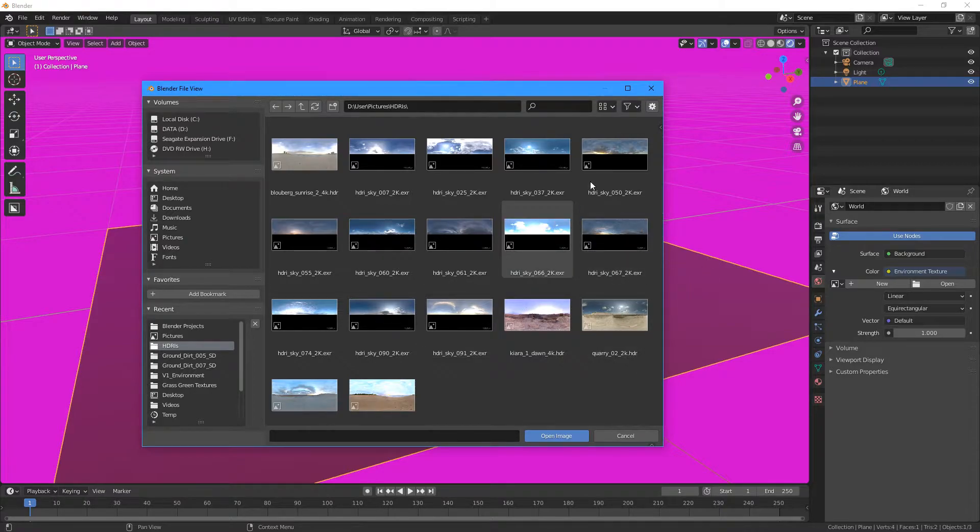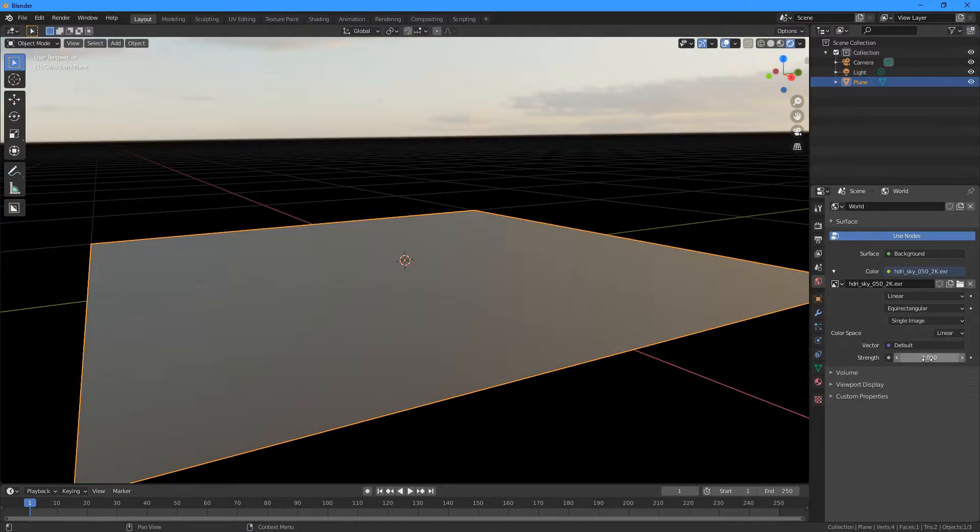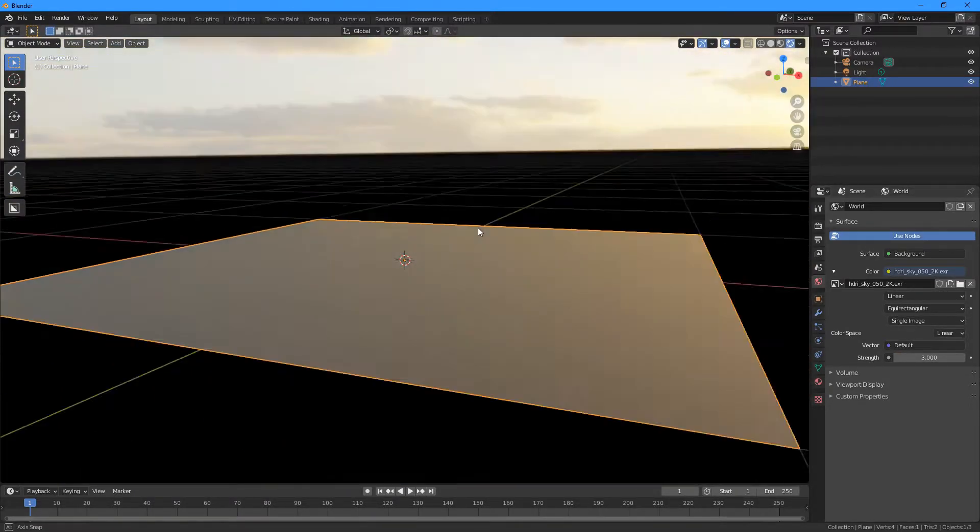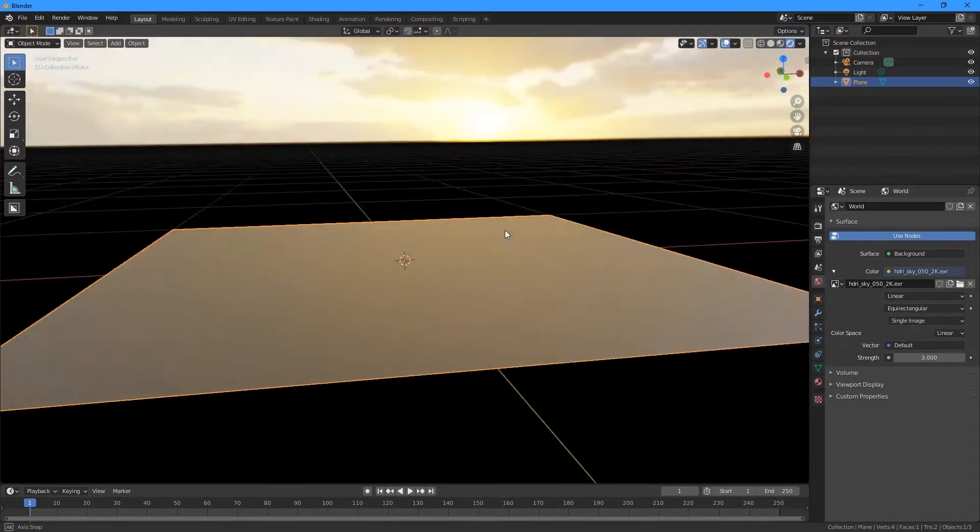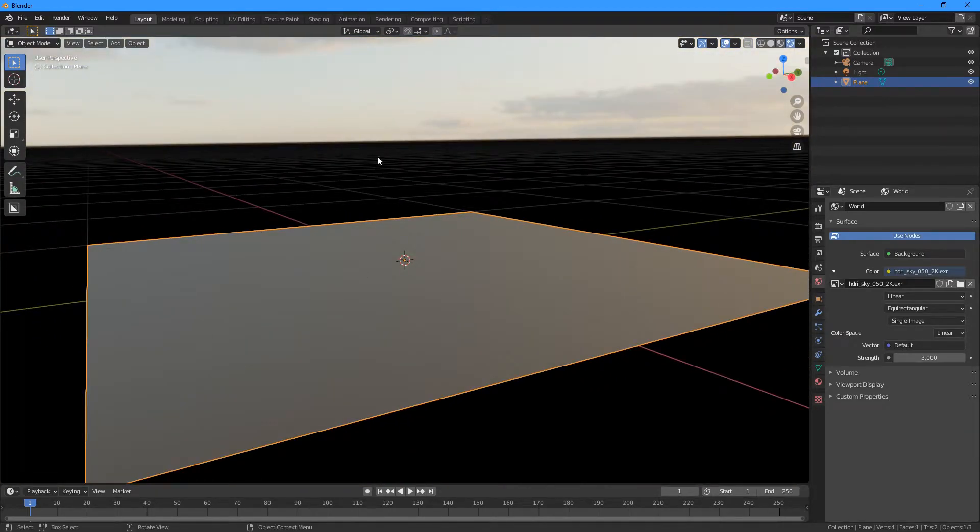So I think I'll pick this one, and I can crank the strength up to maybe three to make it a bit brighter. So if I look around, I've got this nice sky here.